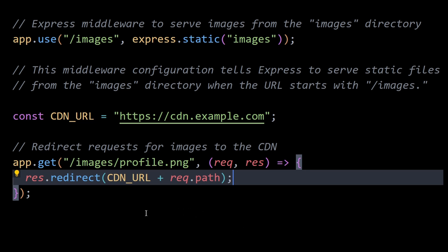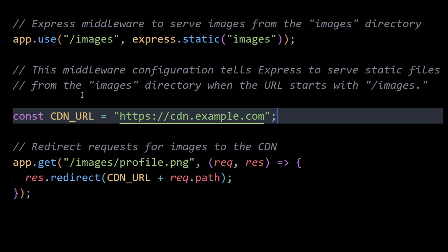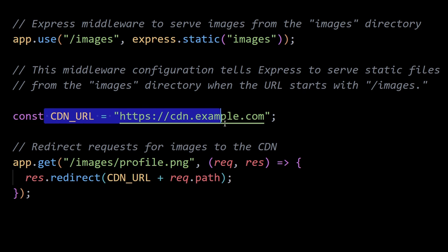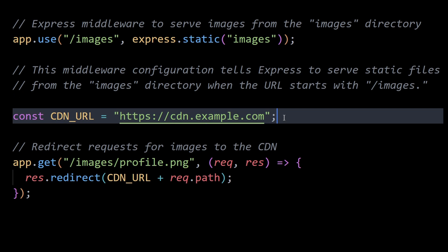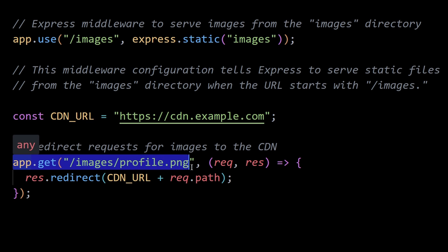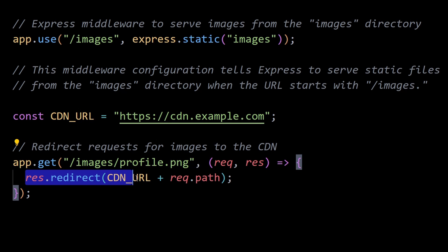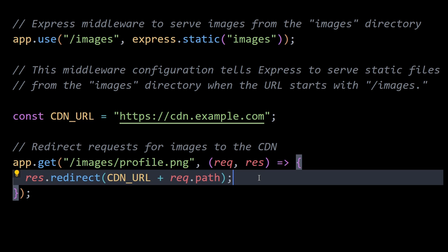Consider this example in Node.js. Here the CDN URL variable holds the base URL of the CDN, where the cached images are stored. When a request for images slash profile.png is made, the server responds with a redirect to the CDN URL, effectively serving the image from the CDN.